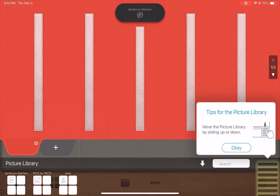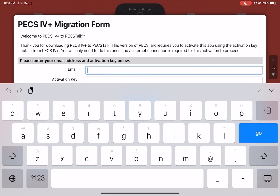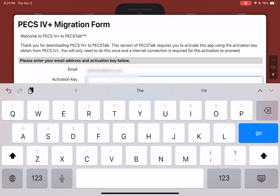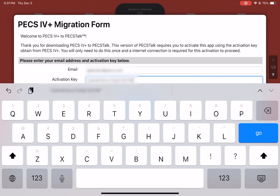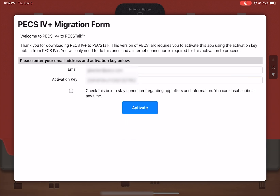After creating your first book within the app, an activation form will appear. To begin using the app, you must first activate it. On the activation form, enter the email address you used during prior steps, as well as the activation key you received in the activation confirmation email. Then tap Activate to unlock the app. Each activation key is entitled to one activation only. You will only need to unlock the app the first time you use it.